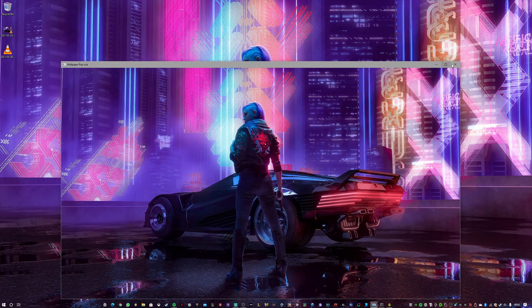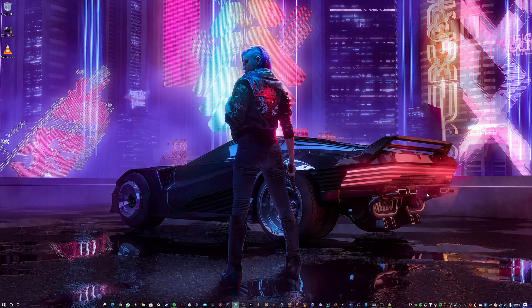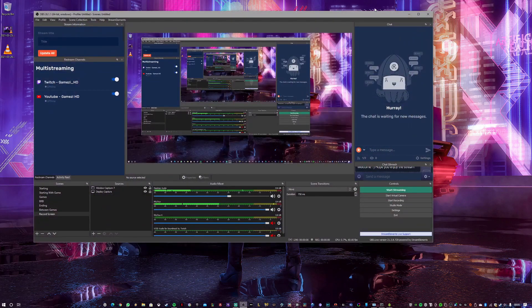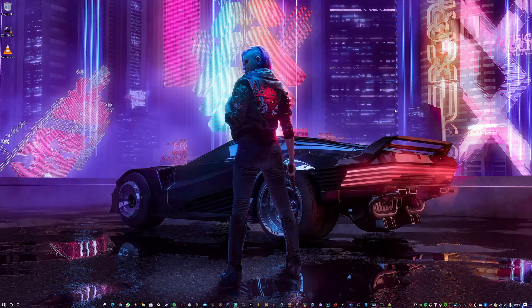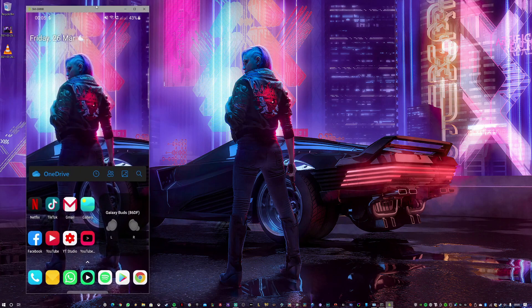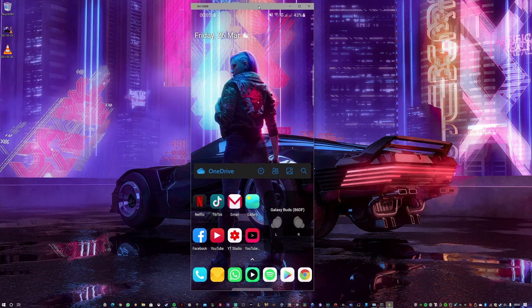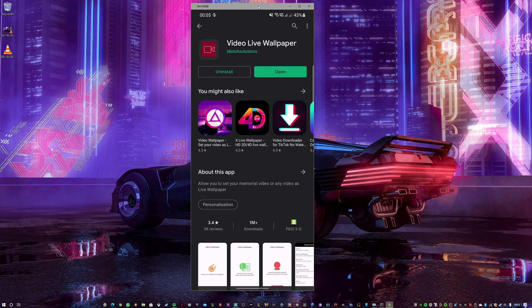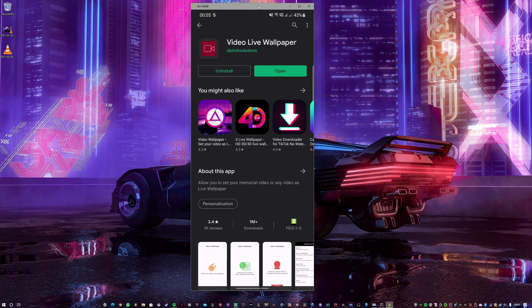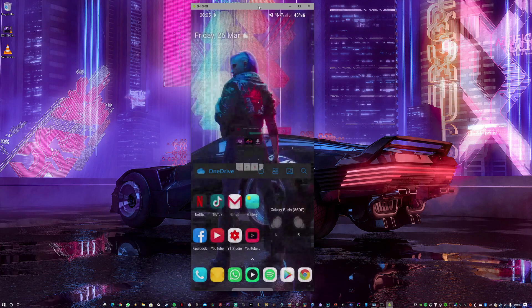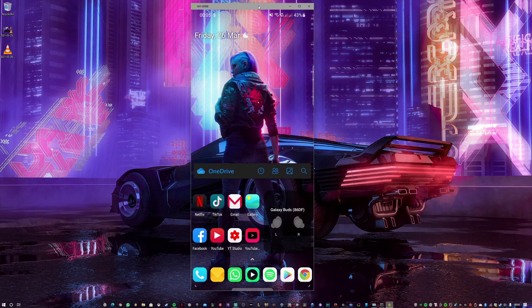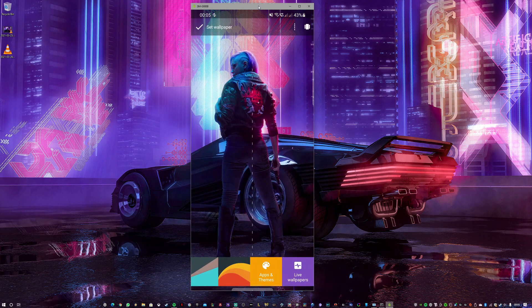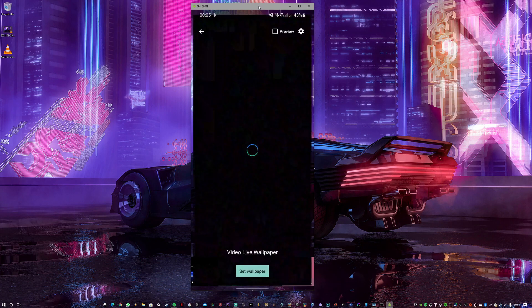After recording, close OBS. Now unlock your phone — I'll bring the phone back on screen. Go to the Google Play Store, search for 'Video Live Wallpaper,' and download that application. Open it and set it up as a wallpaper.